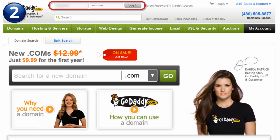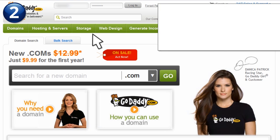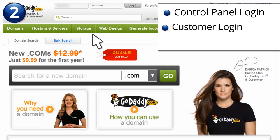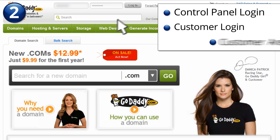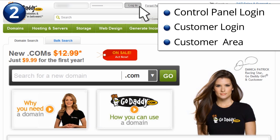They may also use a different name for the section, such as Control Panel Login, Customer Login, or Customer Area.